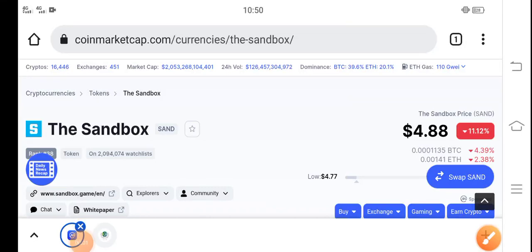Hey, what's up? Hope you're fine and having a good day. In this video, I'm talking about Sandbox token price update — what's the price of Sandbox, what's the price change occurring, and what will be the next move of Sandbox. Let me show you all these updates in this short video.